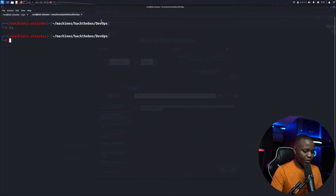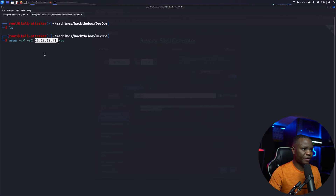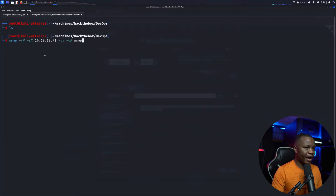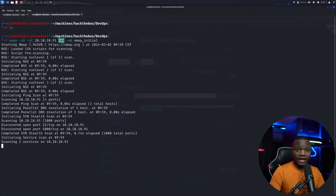I'll run nmap with -sV and -sC. -sV will scan for service versions and -sC will use default scripts — nothing too fancy. Let's do -oA to output all formats to a file called 'nmap'. I like to call this one 'initial' because this is going to be only the top 1000 ports.